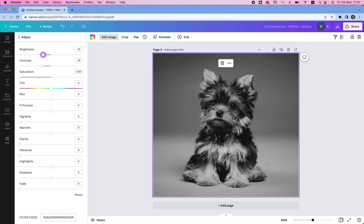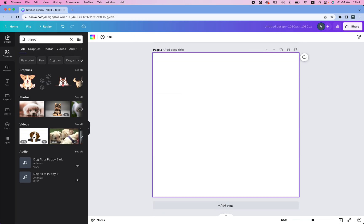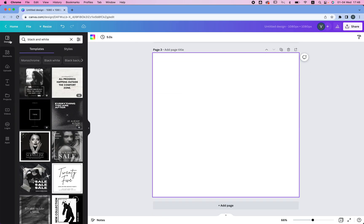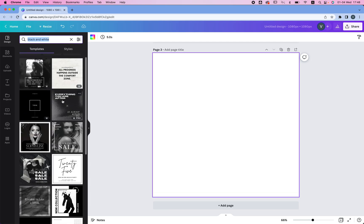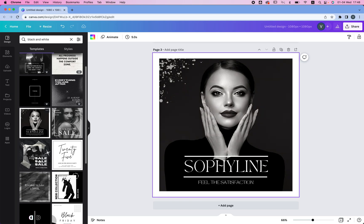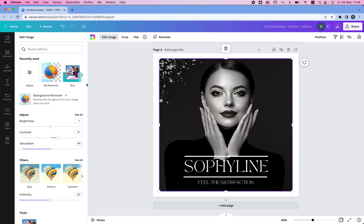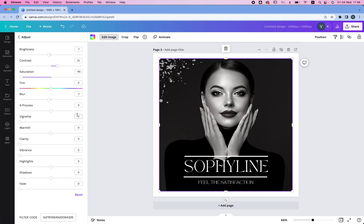Now you can also do this really easily with templates, so you're going to go to design and just type in black and white, and then just choose one image that you like, let's say this one. Now click on it and click edit image, and you're going to see that the saturation is already set.